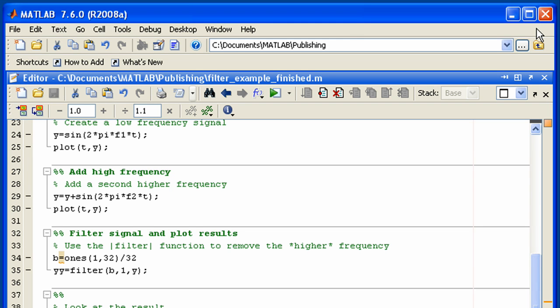You can specify different publishing settings for different files and also publish MATLAB code that is contained in a function file requiring input arguments by using publish configurations.